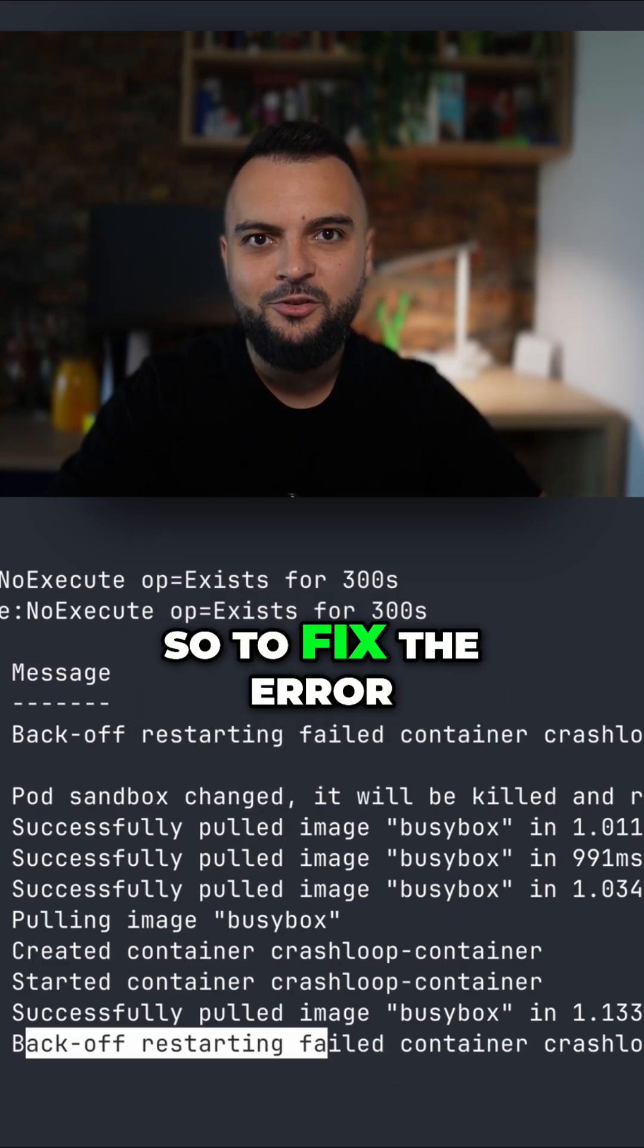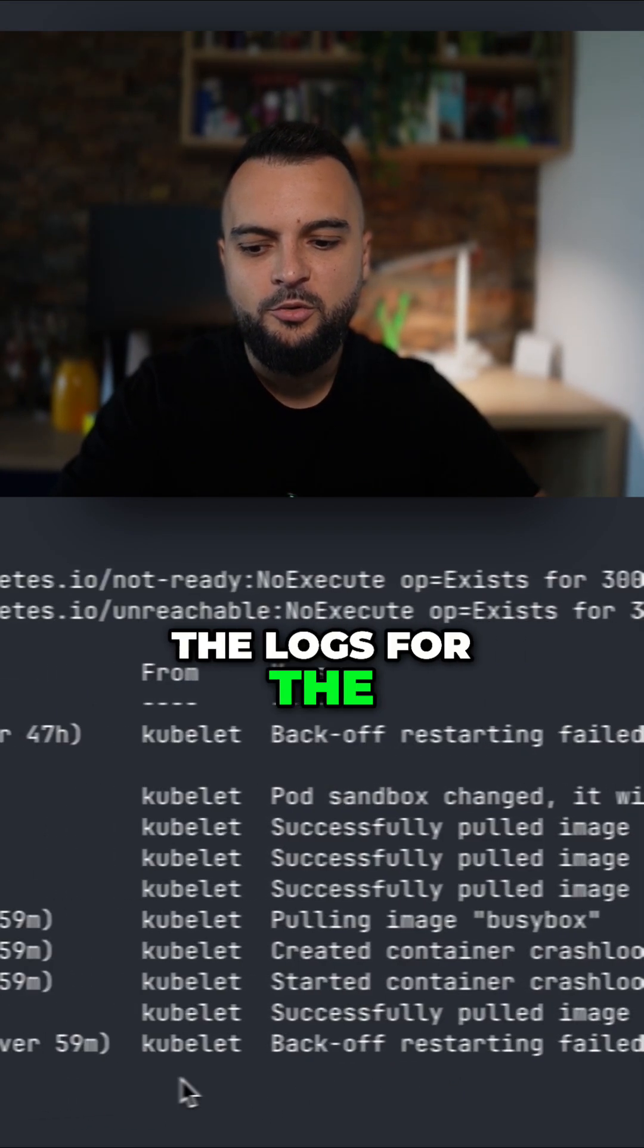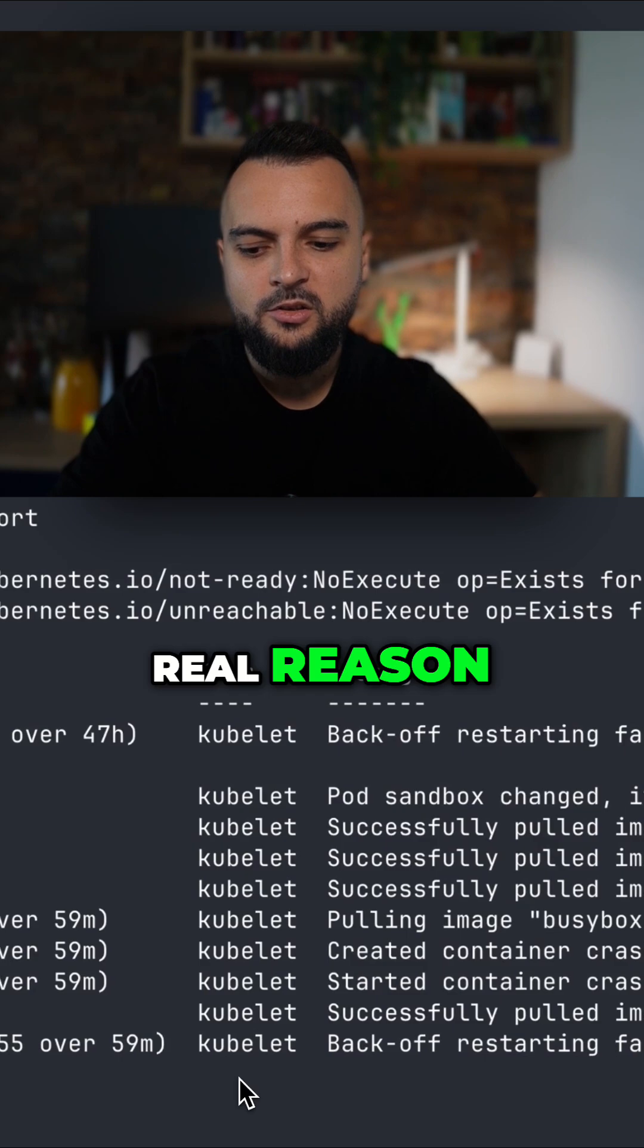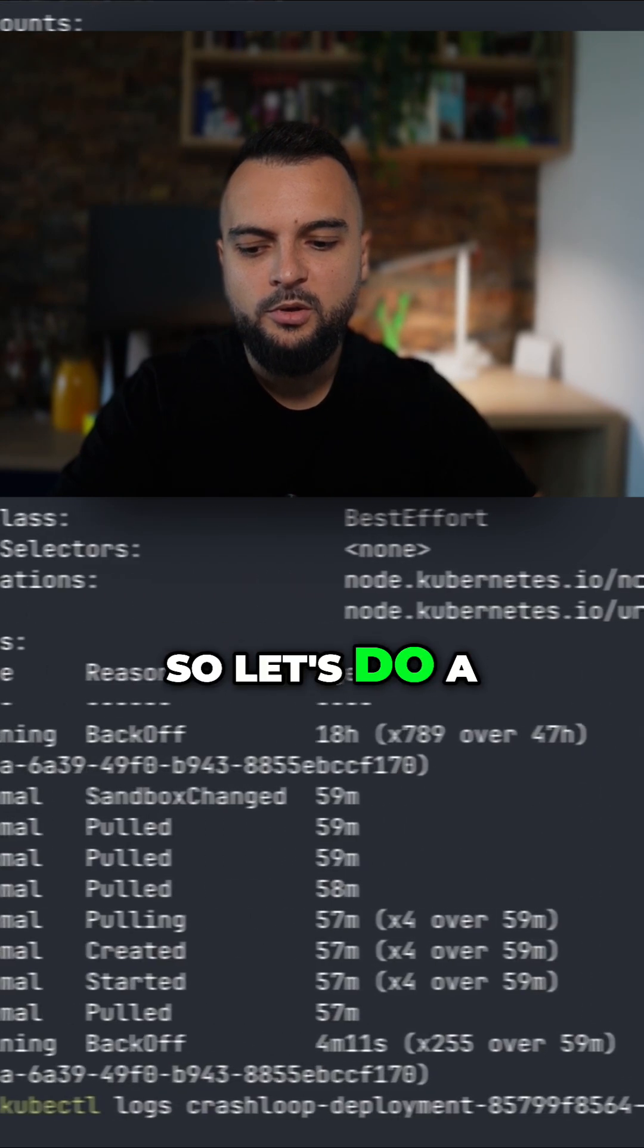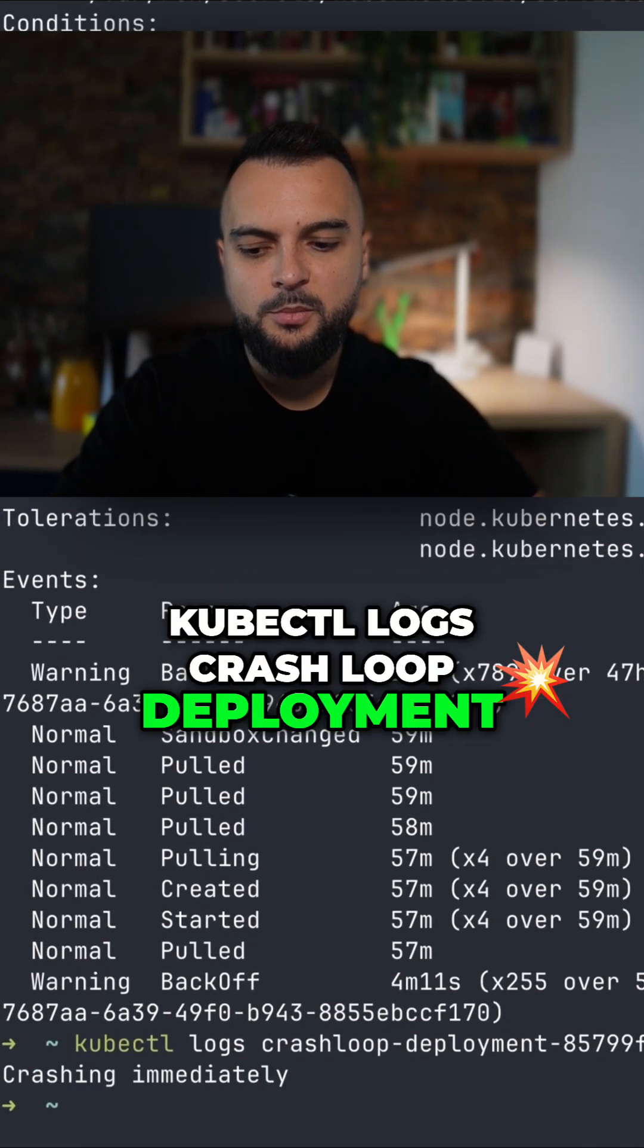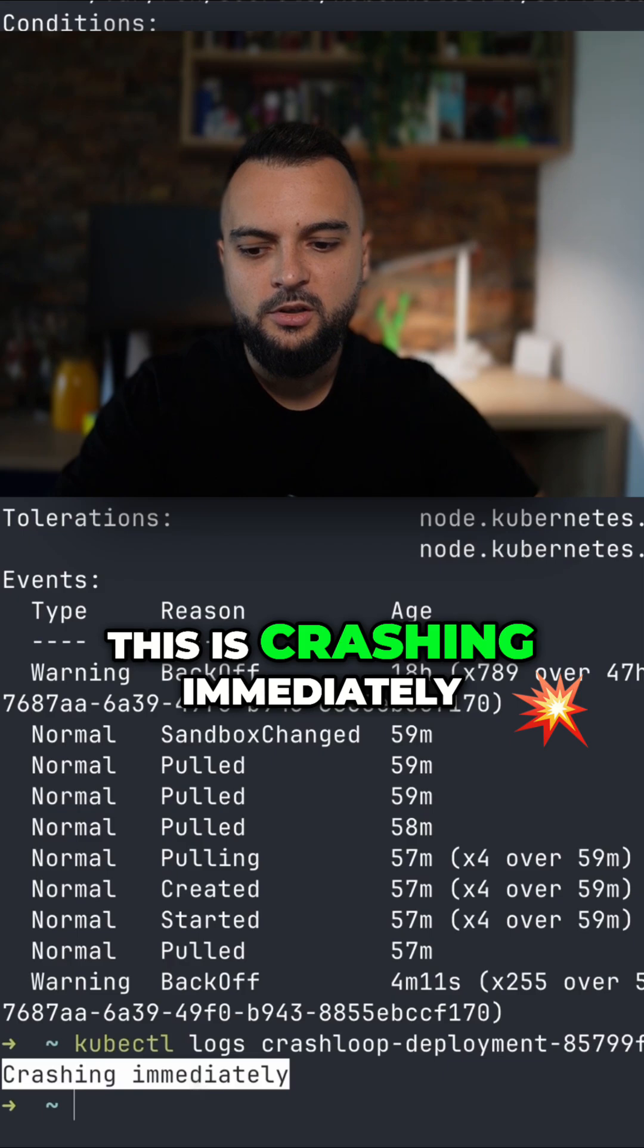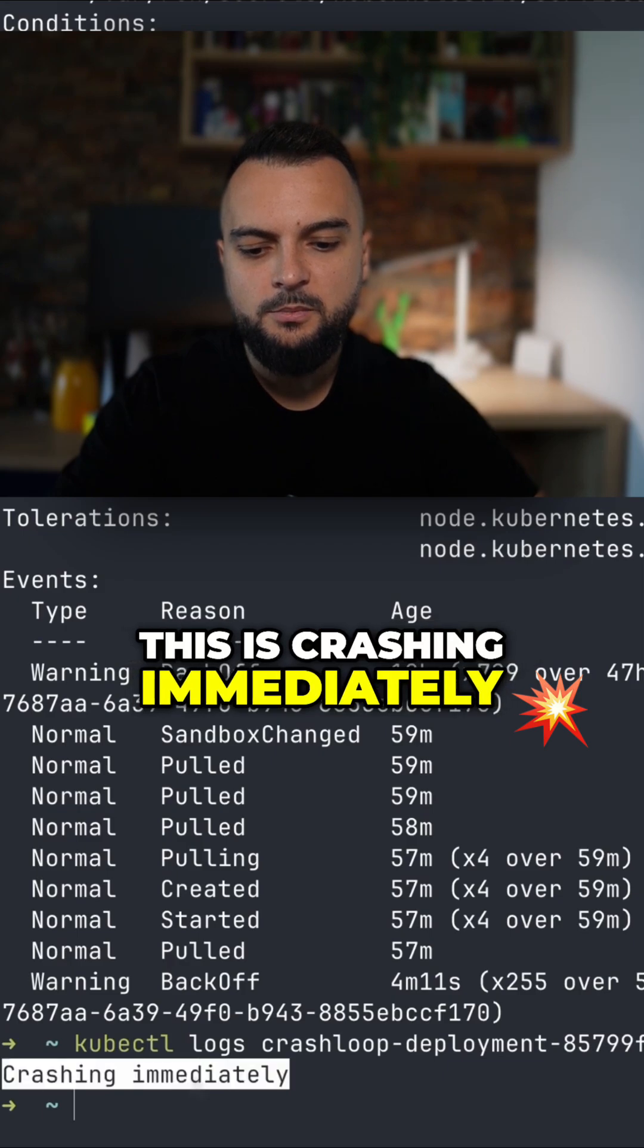So to fix the error we must first check the logs for the real reason. Let's do a kubectl logs crash loop deployment and we can see in the logs that this is crashing immediately.